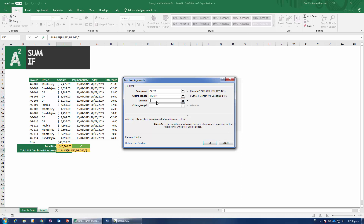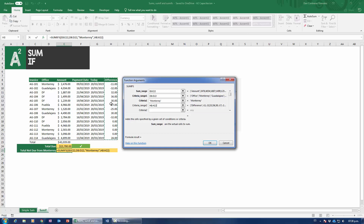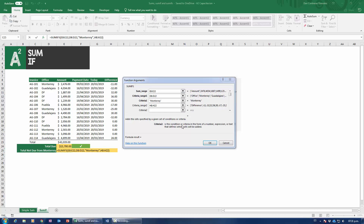Both ranges have to be the same length. If we start at E8 and end at E22, everything has to run from row 8 to 22. The first criteria is that we're looking for Monterey — notice I'm placing it in quotes. SUMIFS needs the quotes to figure out what you want. For criteria range two, I'll discriminate based on difference — select the entire difference column, making sure to include the title, running from row 8 to 22 same as the previous ranges. Even one row of discrepancy and Excel will return an error.